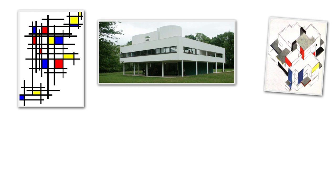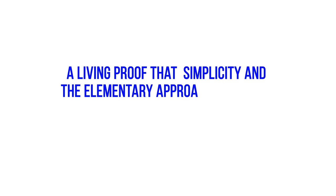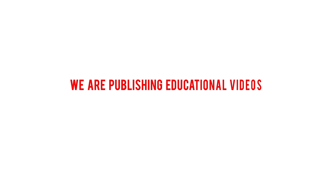The Schroder House and many other examples from the De Stijl movement are living proof that simplicity and the elementary approach to design can create bold, daring, and interesting art pieces.